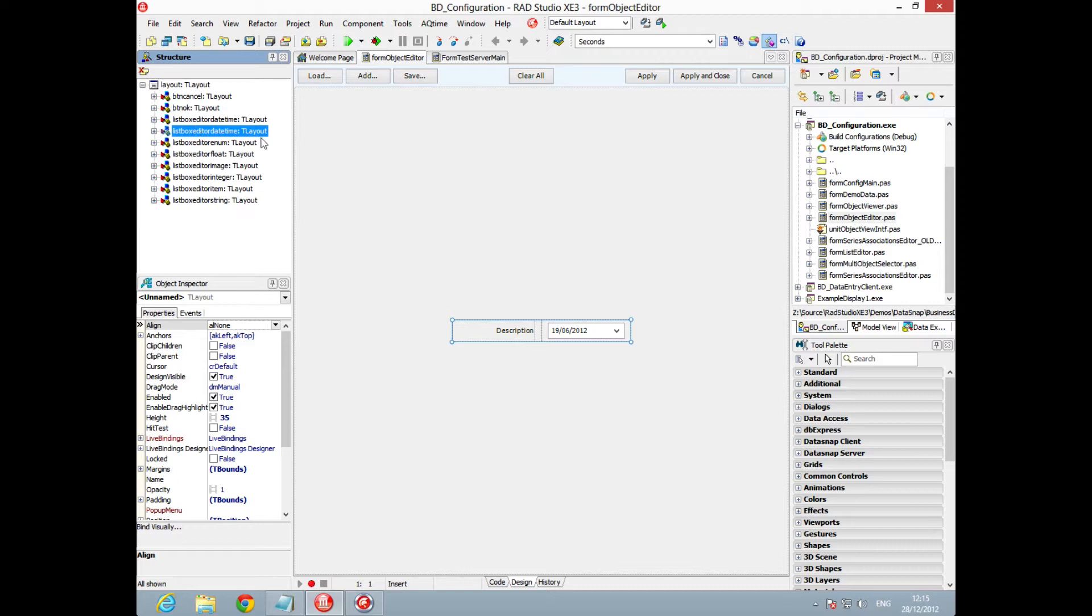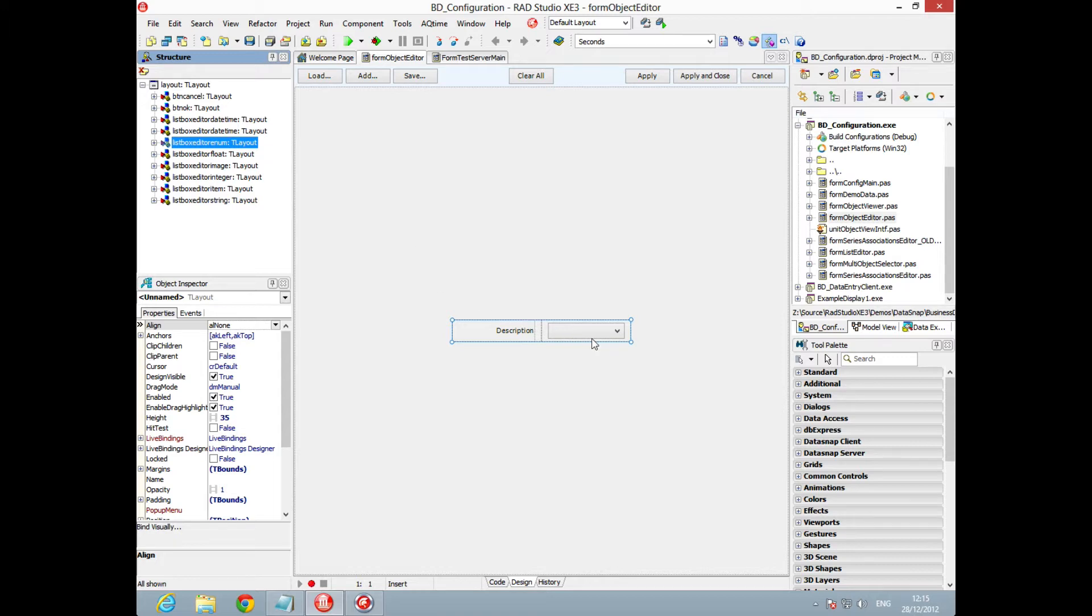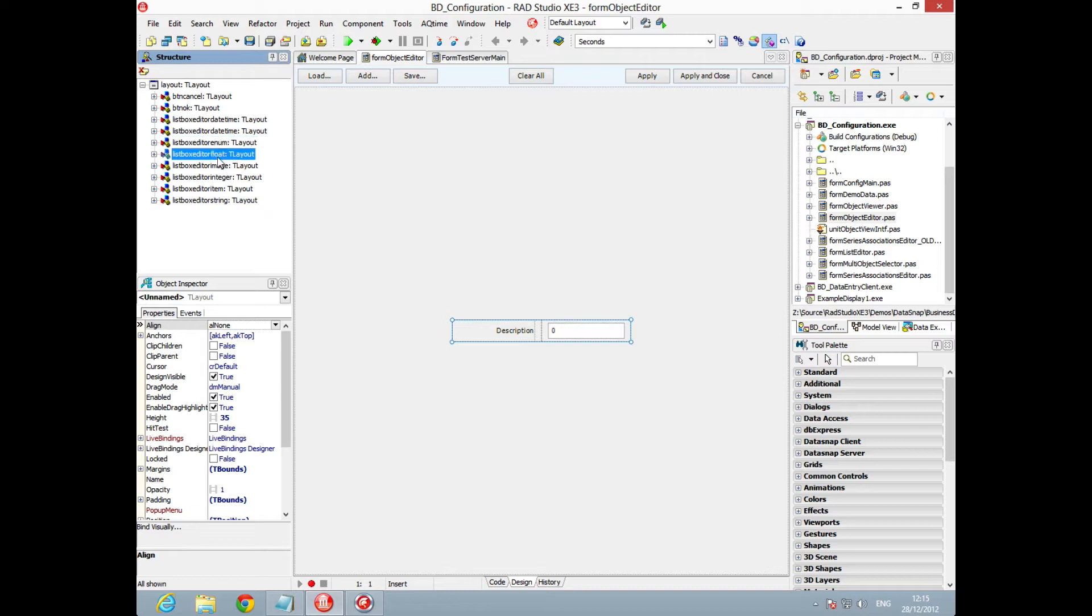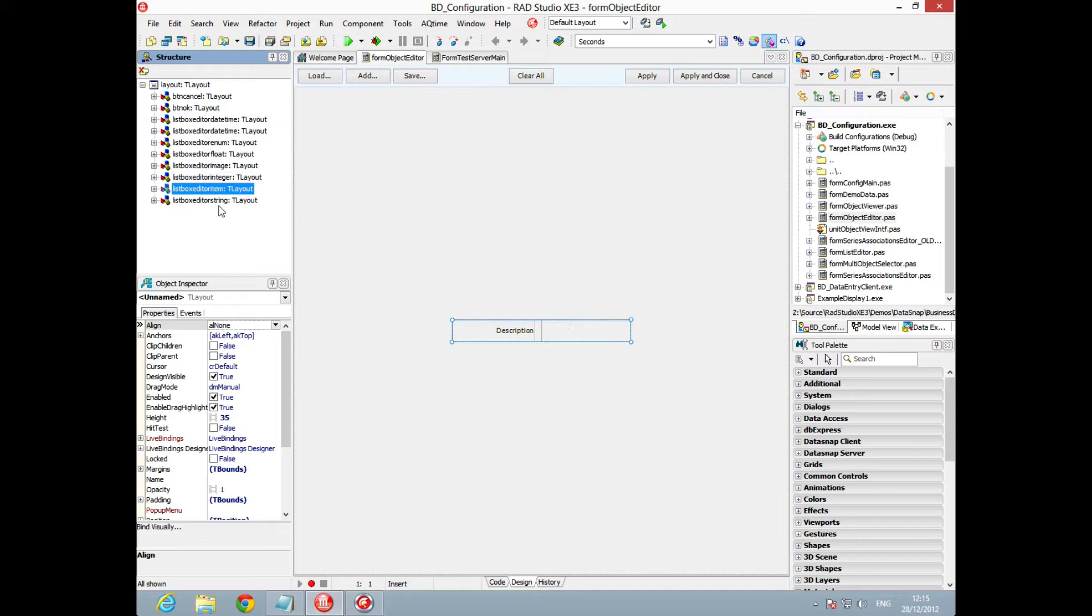text for the cancel and the ok. Here's the list box items. We've got date and time with a date time attribute, enumerated types set up as a list using type information from the runtime type information. We'll cover RTTI in another video. We also have floats, image, integer, a blank item, and a string one.